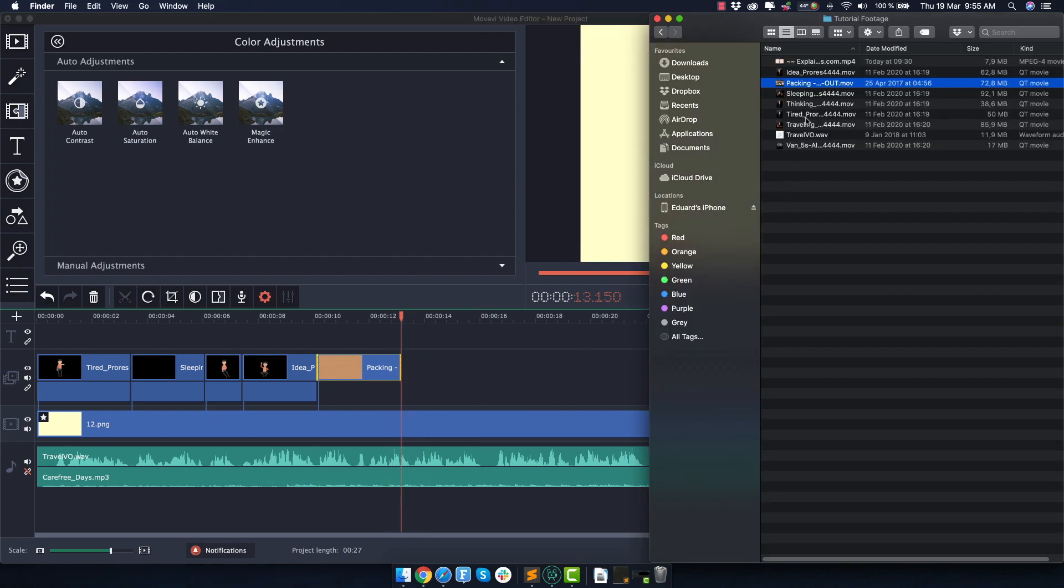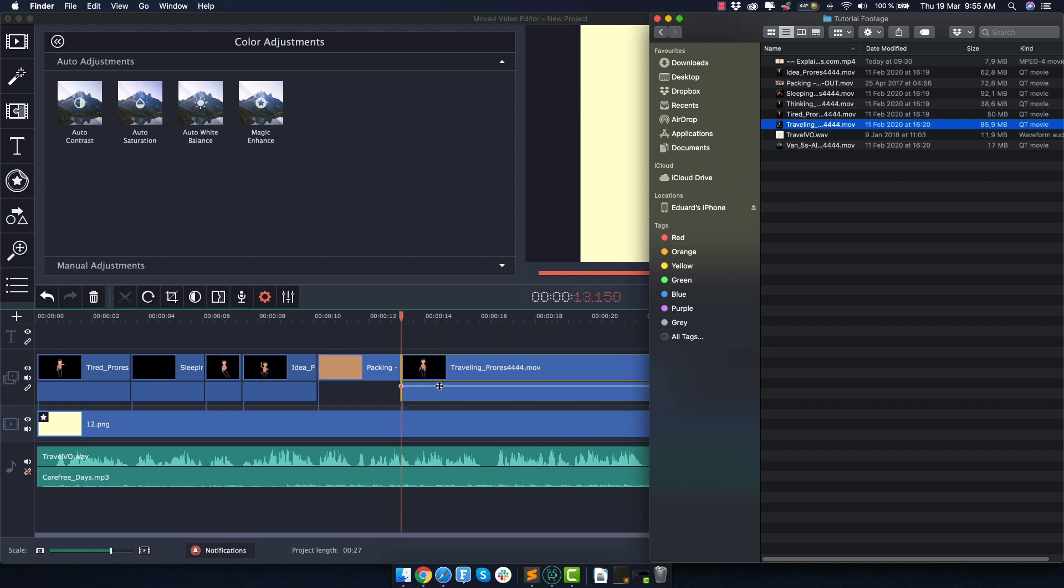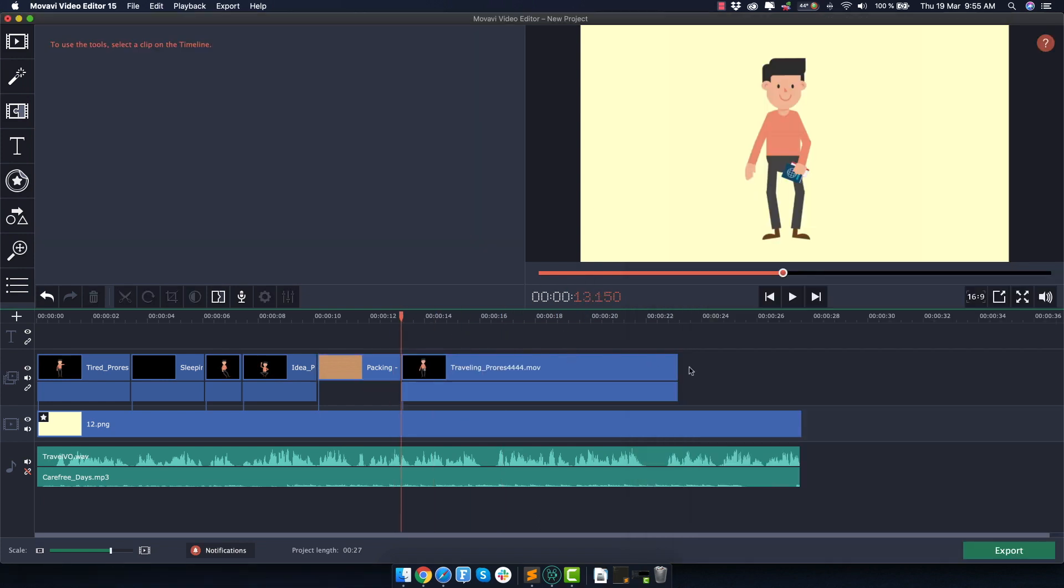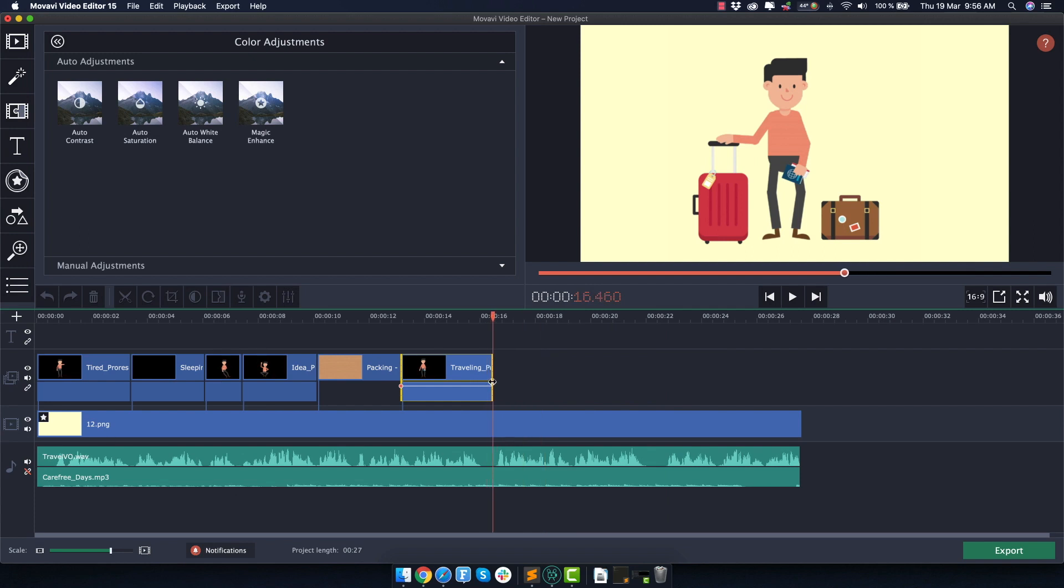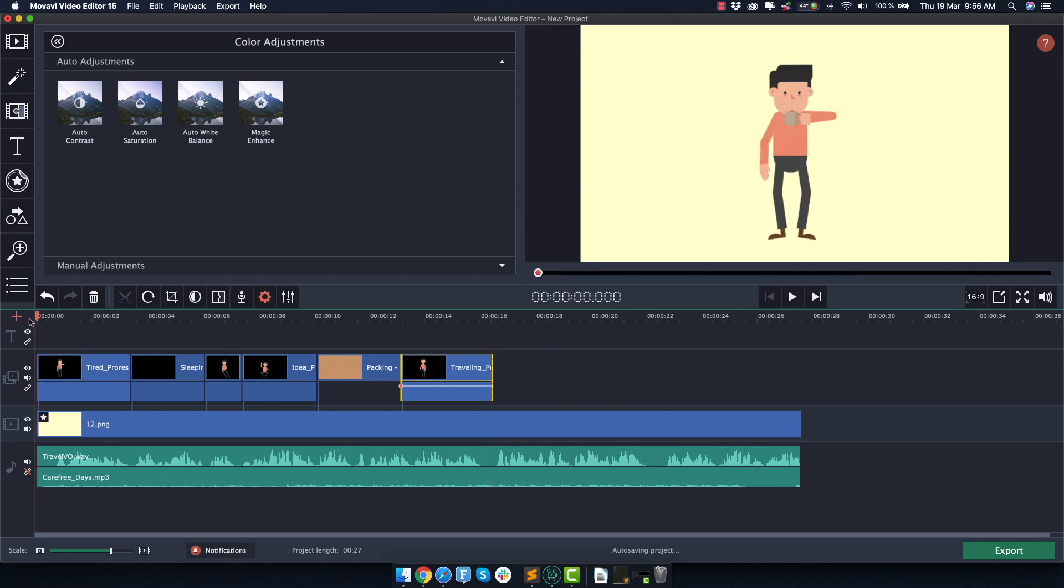And the next one that I used was, I believe this one with traveling, it's basically a guy with his passport and some luggage. So let's see the edit all the way from the beginning and see what we have so far.